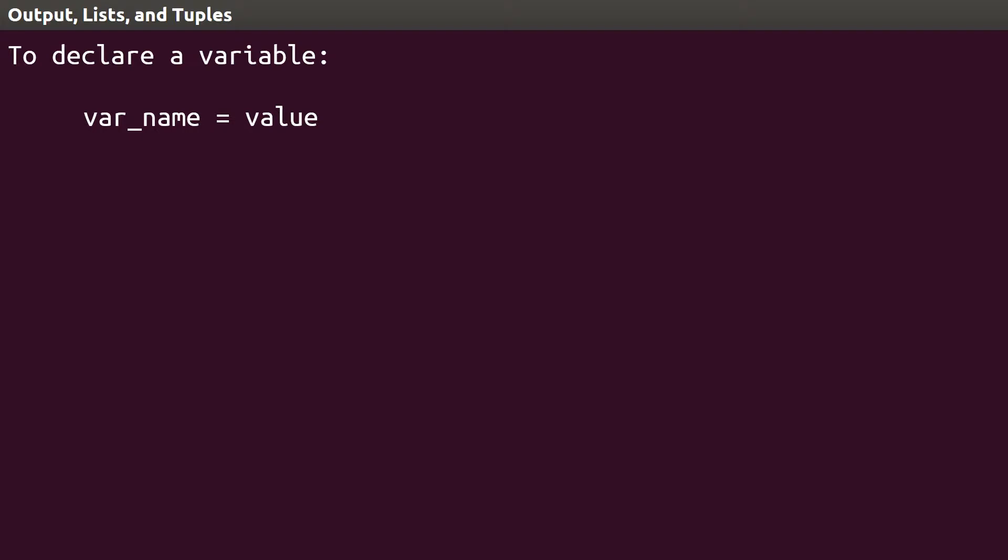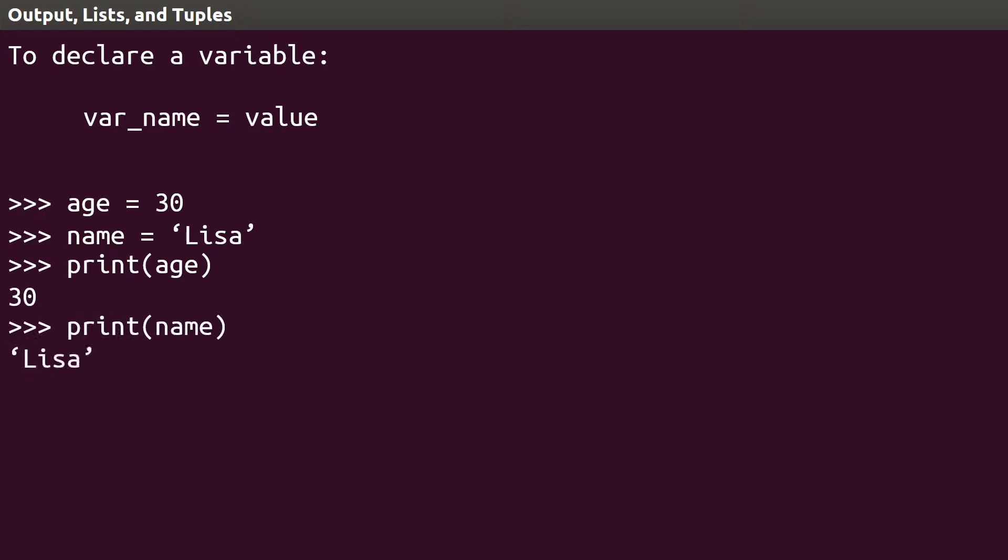Let's create a variable age and initialize it to 30. Let's also create a variable name and assign the string Lisa to it. To see the value of these variables from within our program, we type print, followed by the variable name.